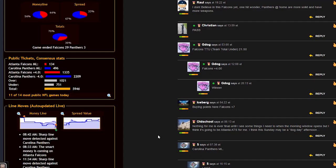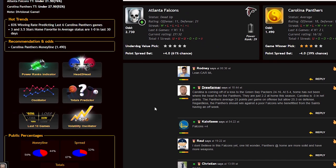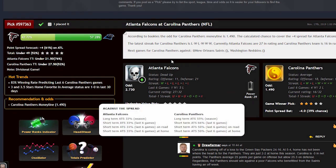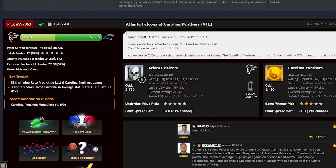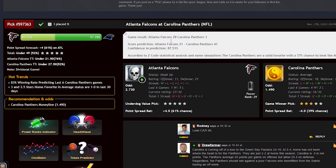So our bet would be on the Falcons to cover. The result? Atlanta Falcons 29, Carolina Panthers 3. The Falcons not only covered, but even won the game outright.